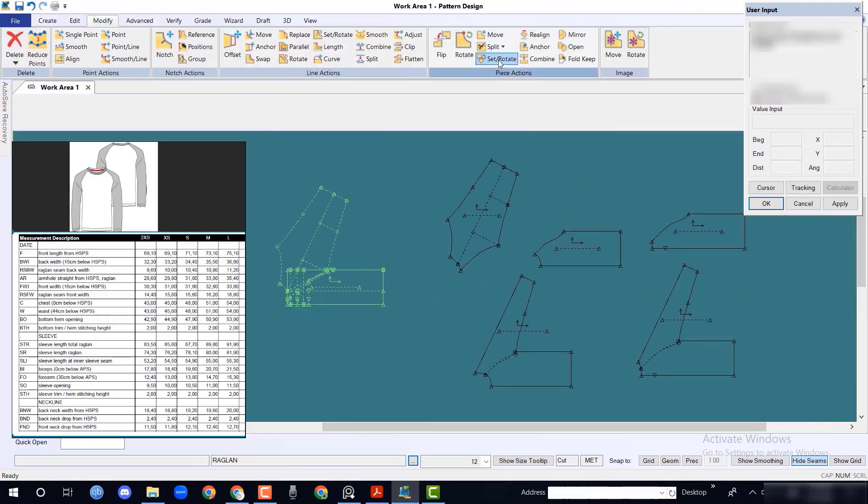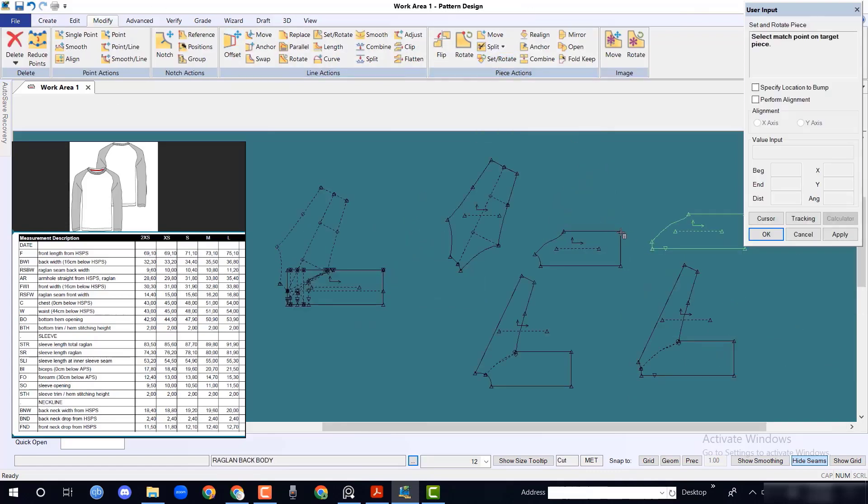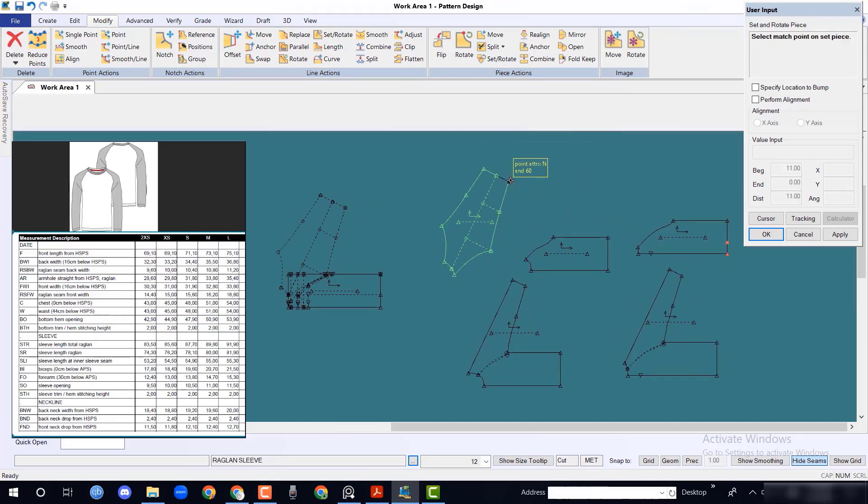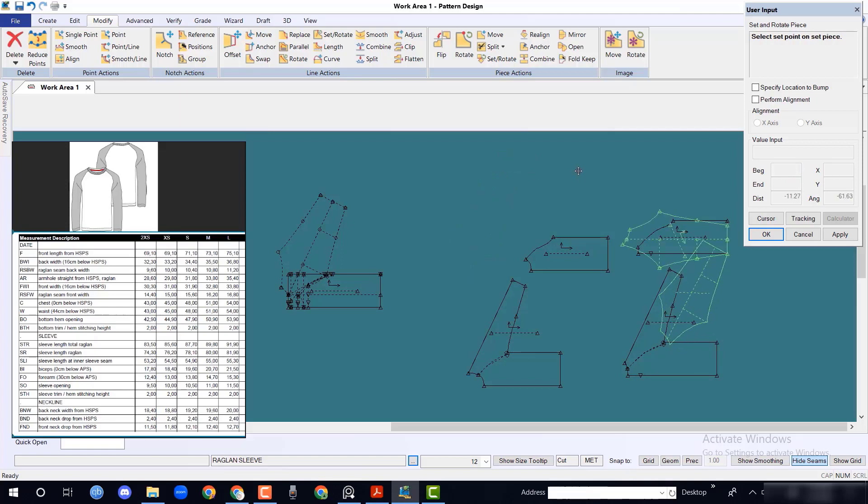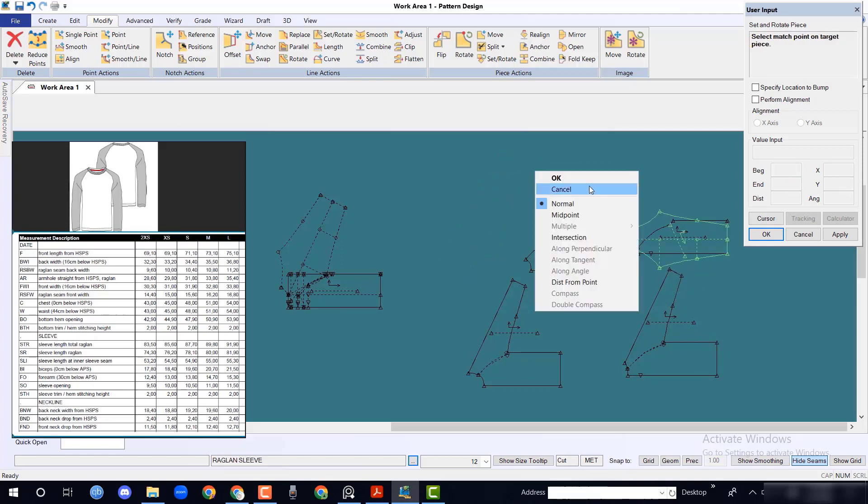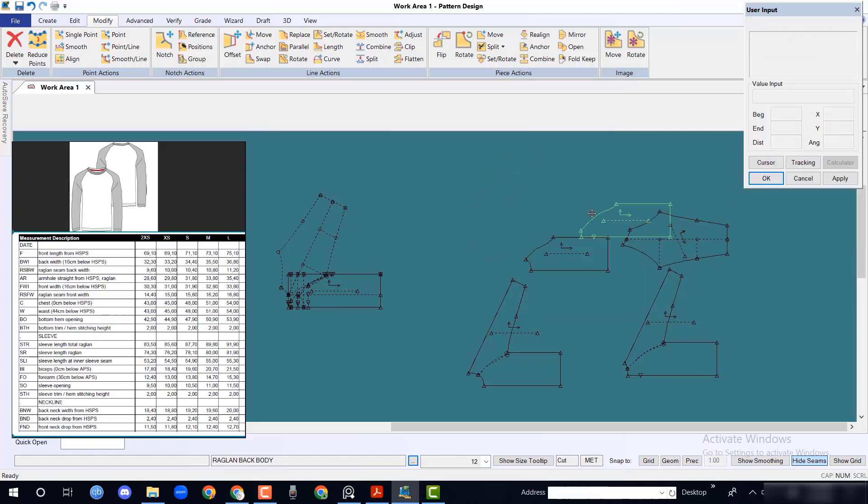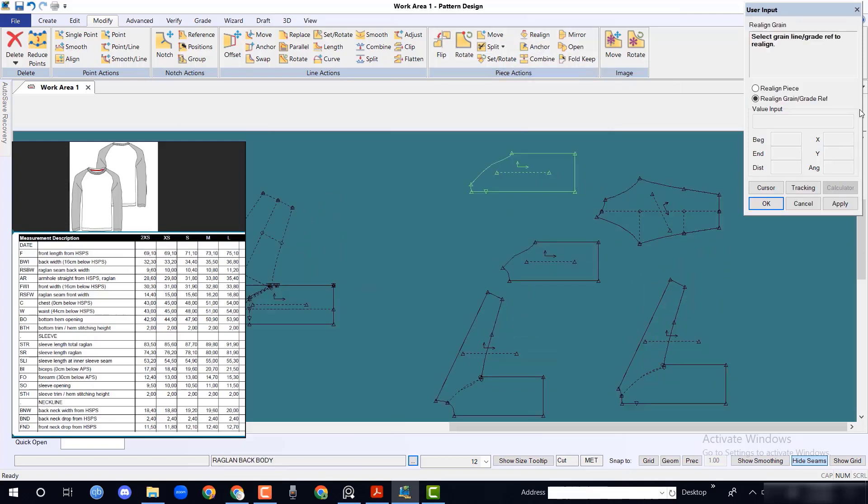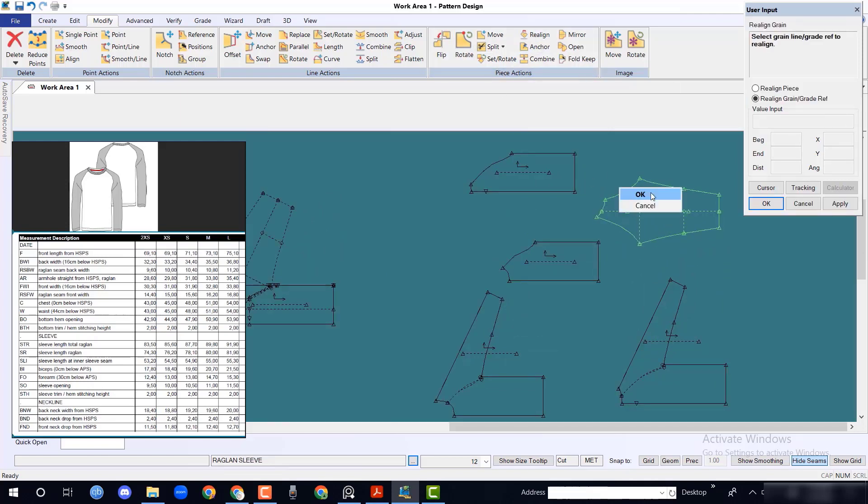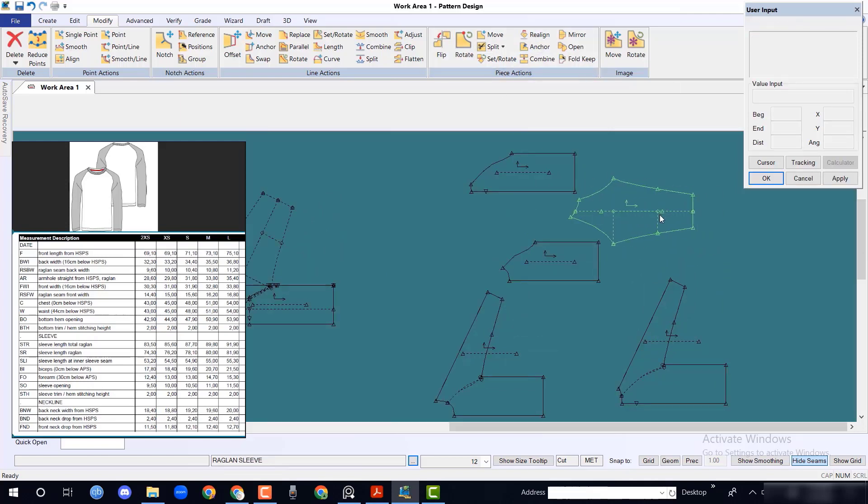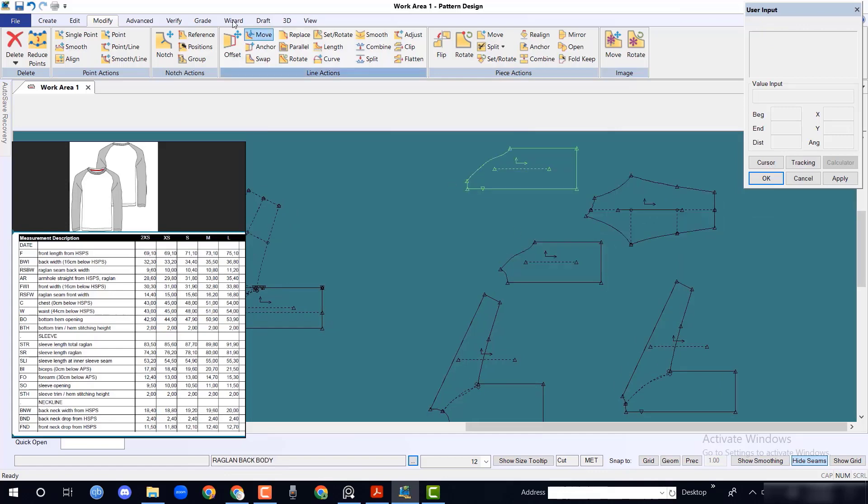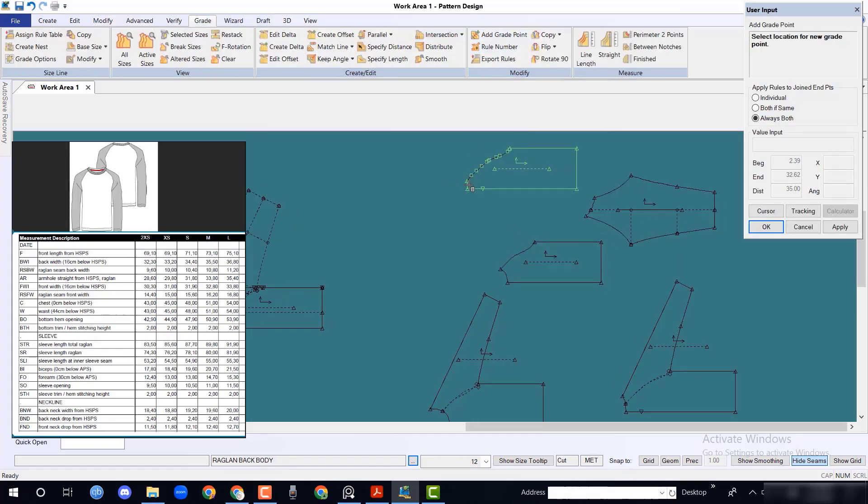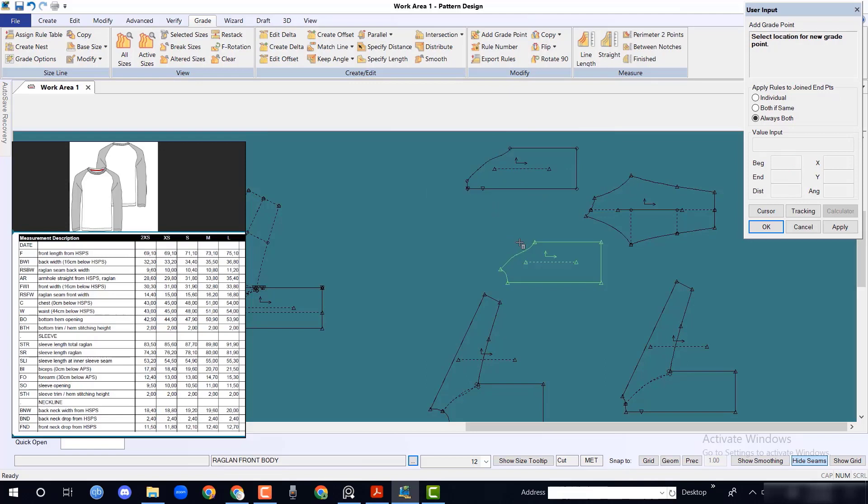From modify menu, select two vertical points of any piece and also select sleeve opening points. Select real line grain line from modify menu and click the sleeve grain line. From create menu, select and create point option and select all the joints.